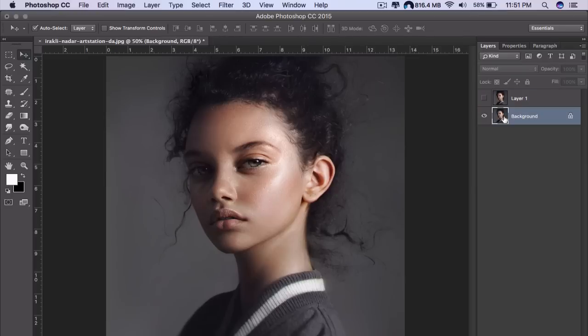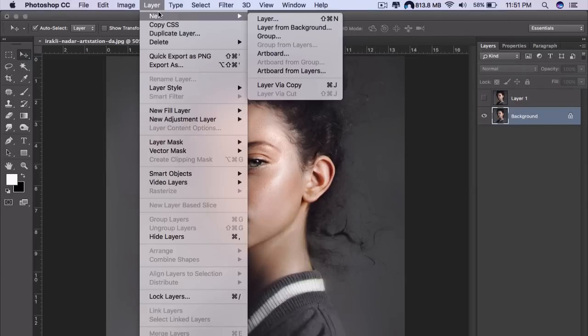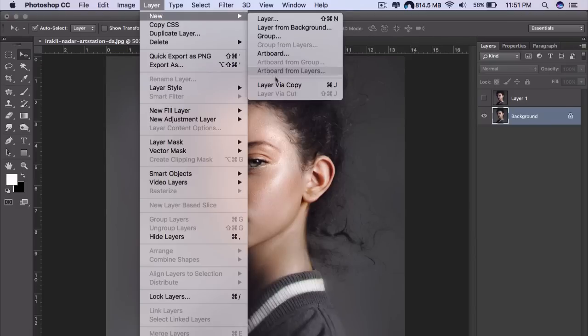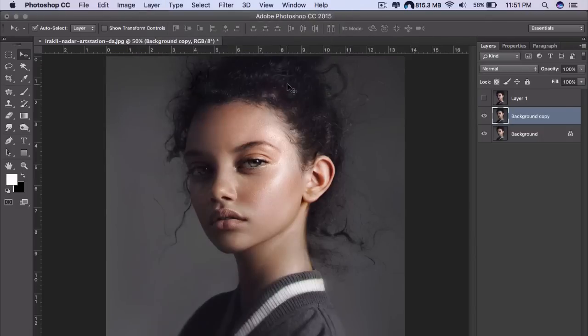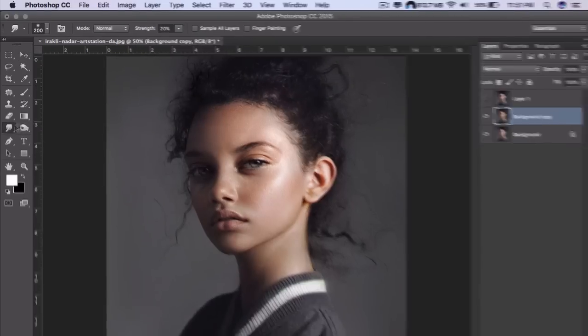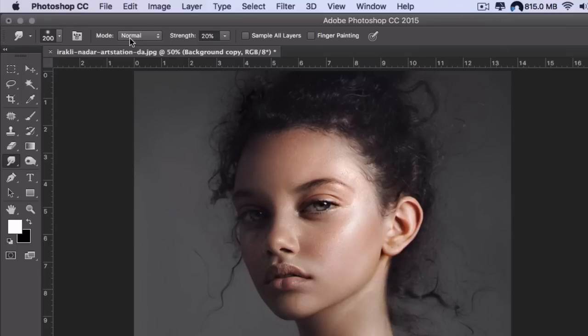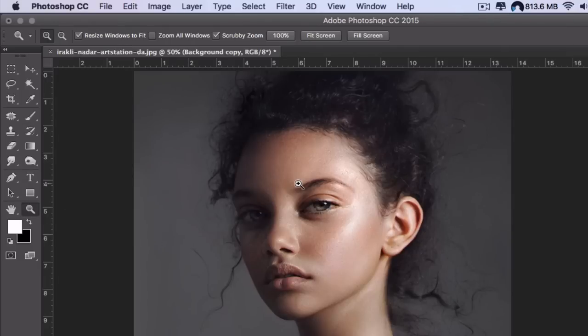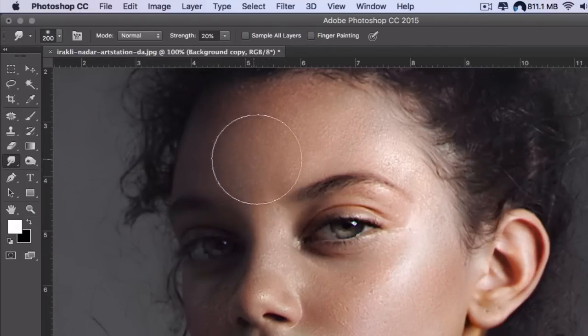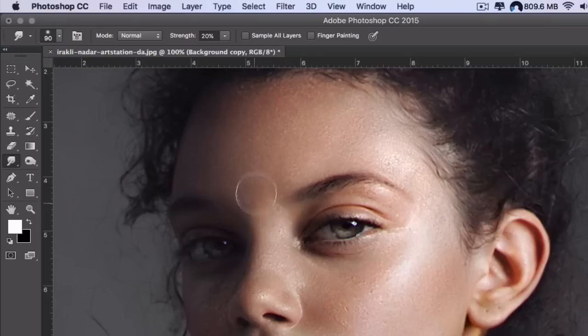We're going to take the background layer and make a new layer so we can work on that, not the original one. Go to Layer, New Layer by Copy. Take the smudge tool, make sure the strength is at 20%, the mode is normal to begin with, and the size of the brush is whatever works for you, not that big.